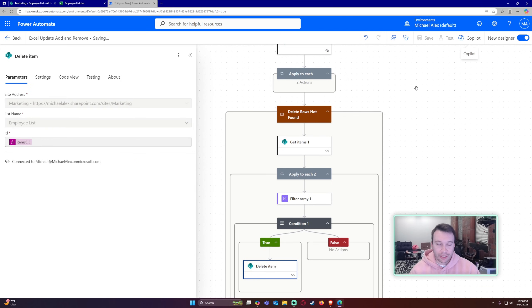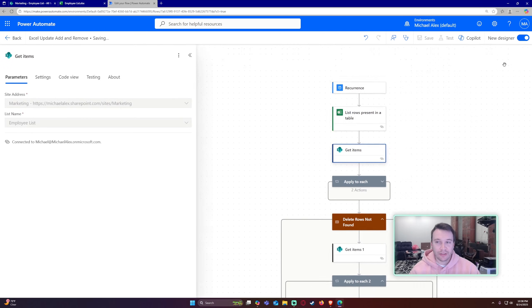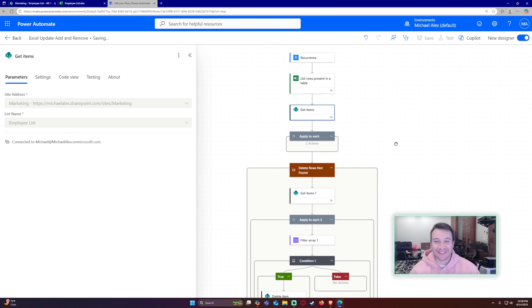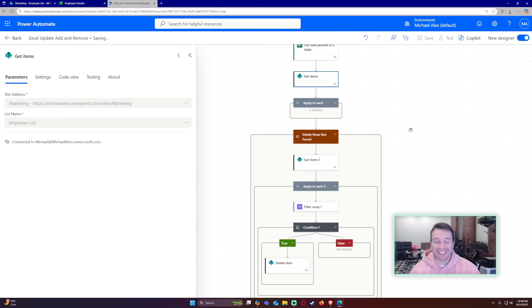Let's go ahead and save — that should be it for the flow.